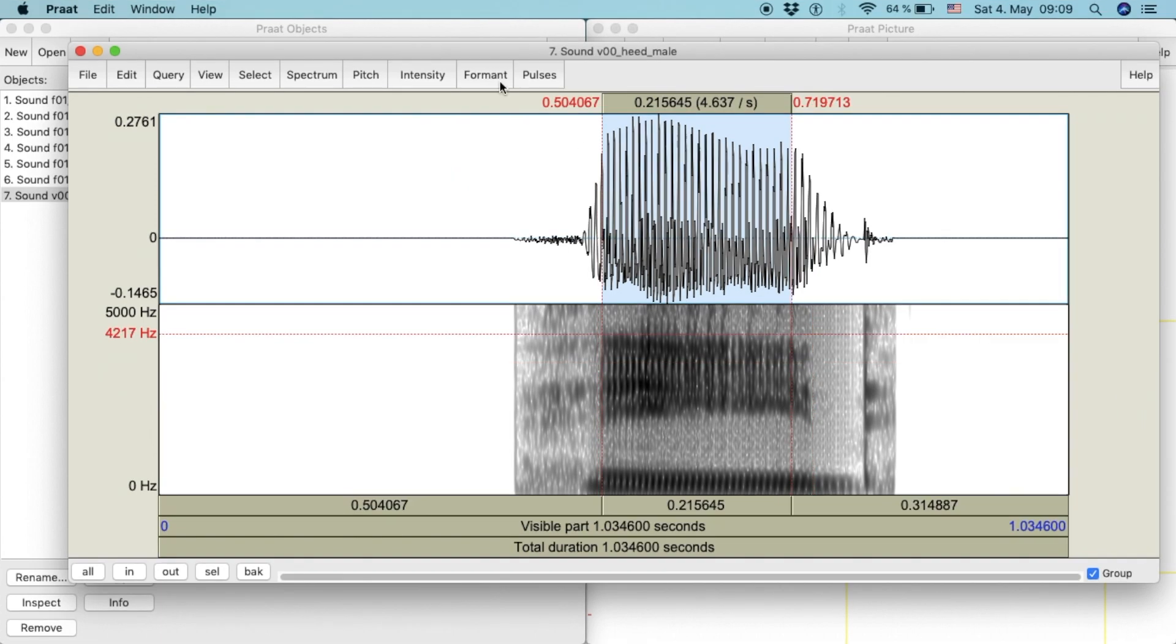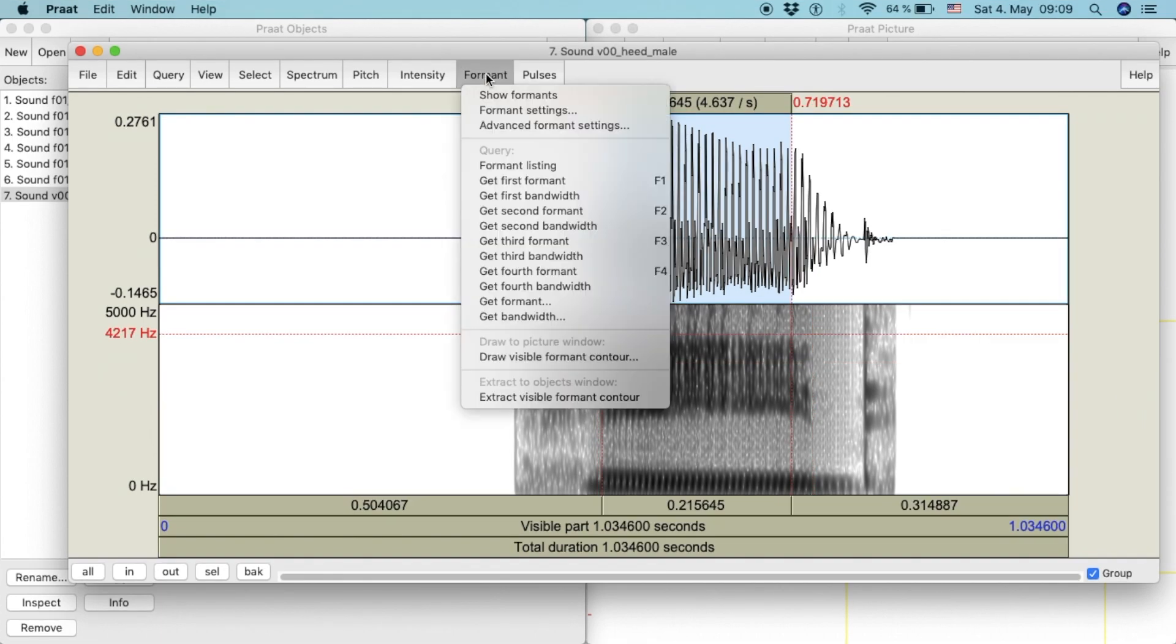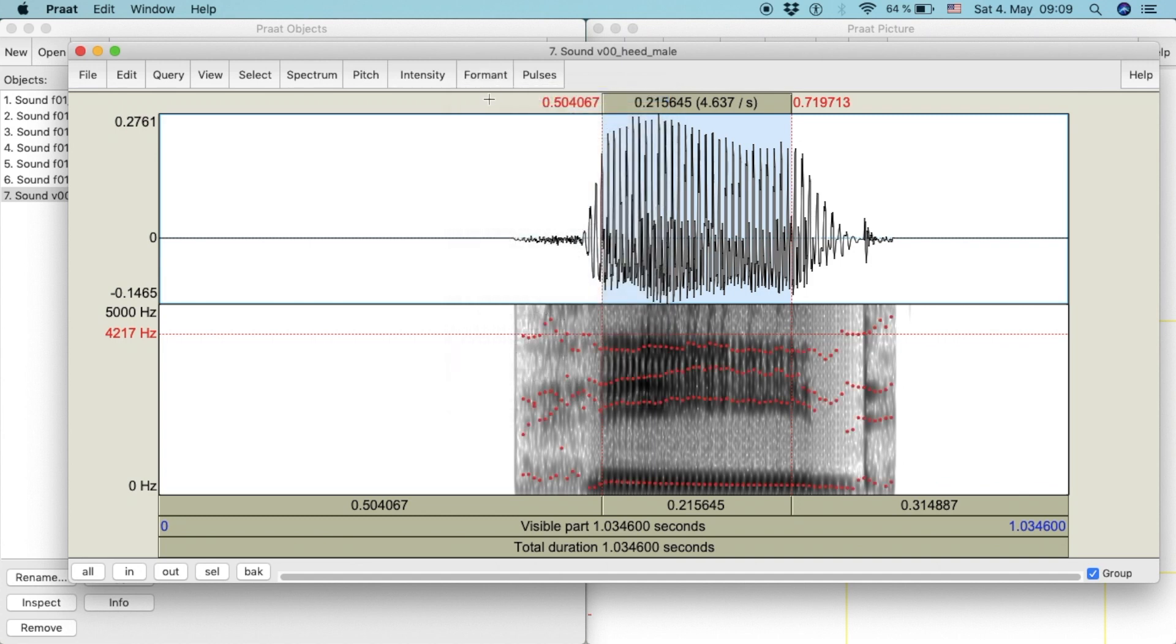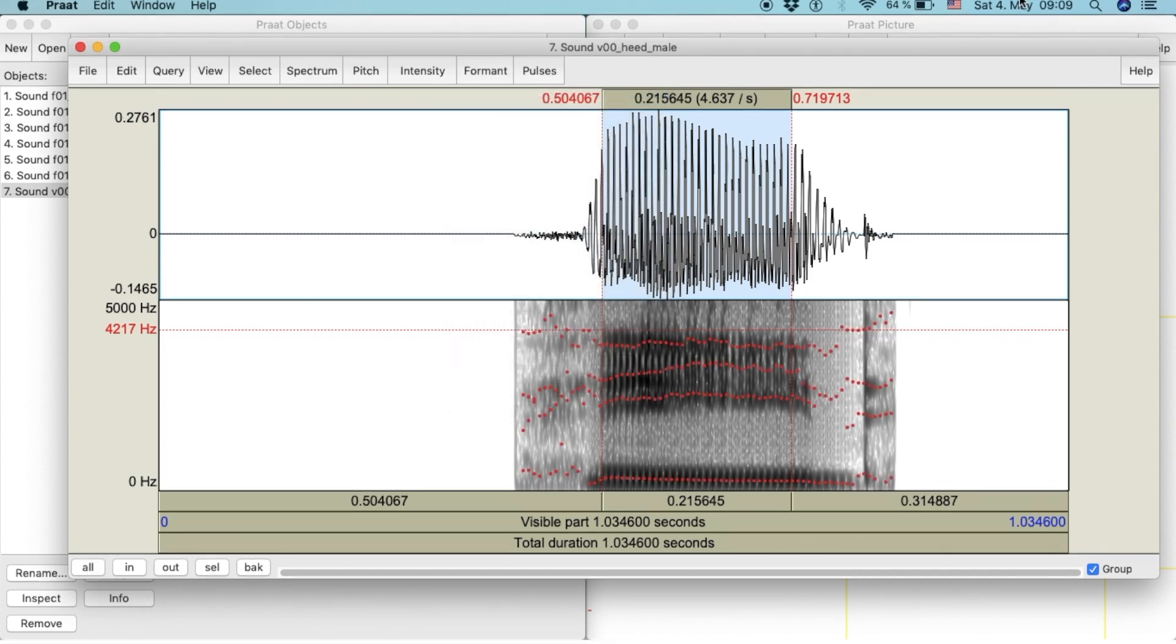In order to see the formants, click on formants and then show formants. We will now see a series of dotted lines in the spectrogram.